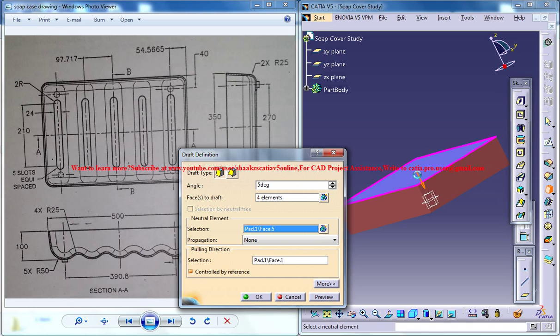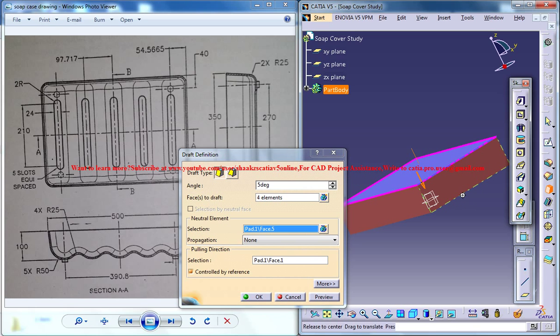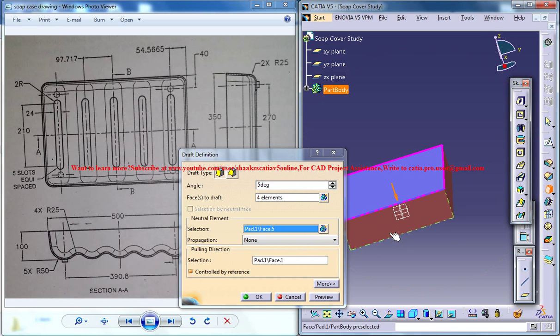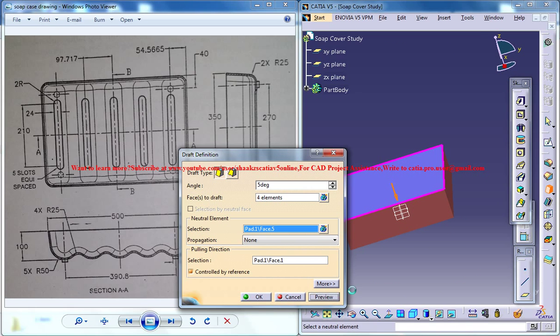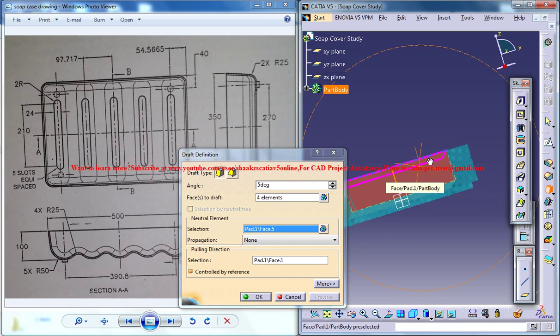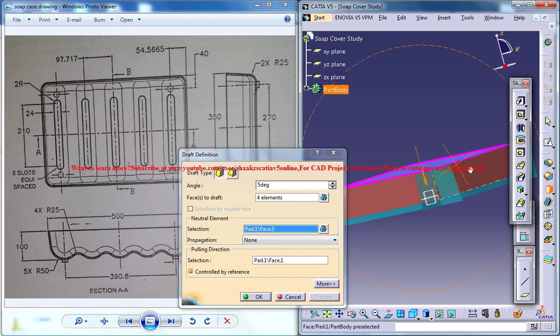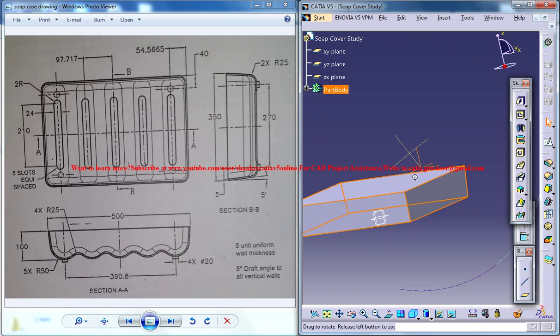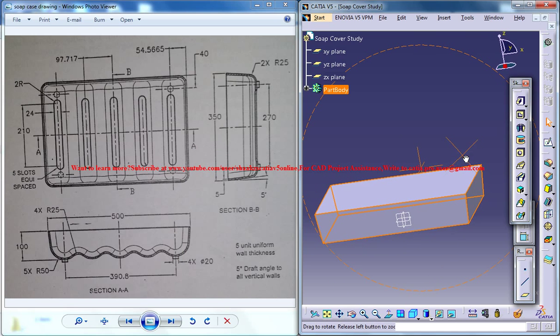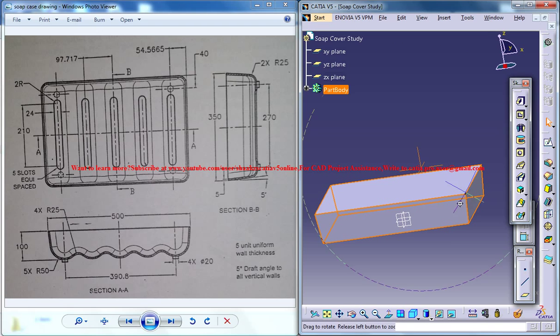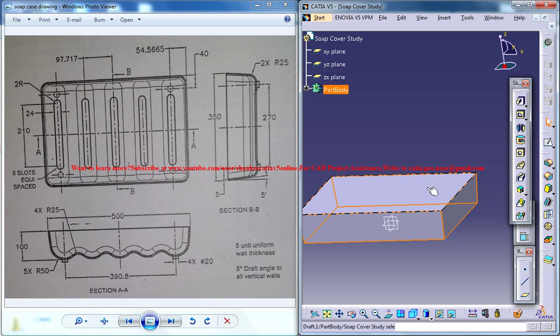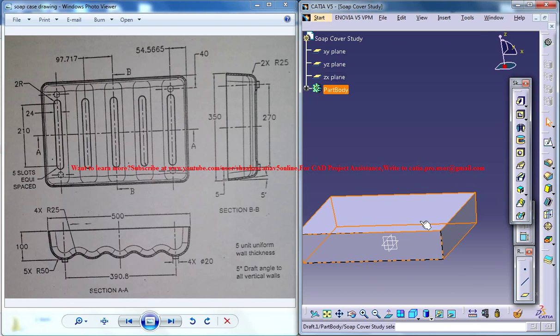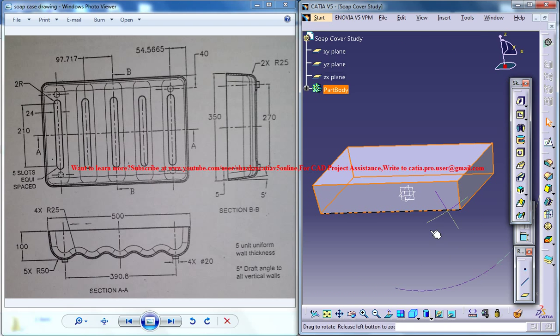Make sure that the arrow is pointed downwards and click on the preview and that's what we need. If you want to learn more about drafting, please go back to my channel and search for the draft. There are mainly 3 different kinds of draft and you can learn all of them from there.